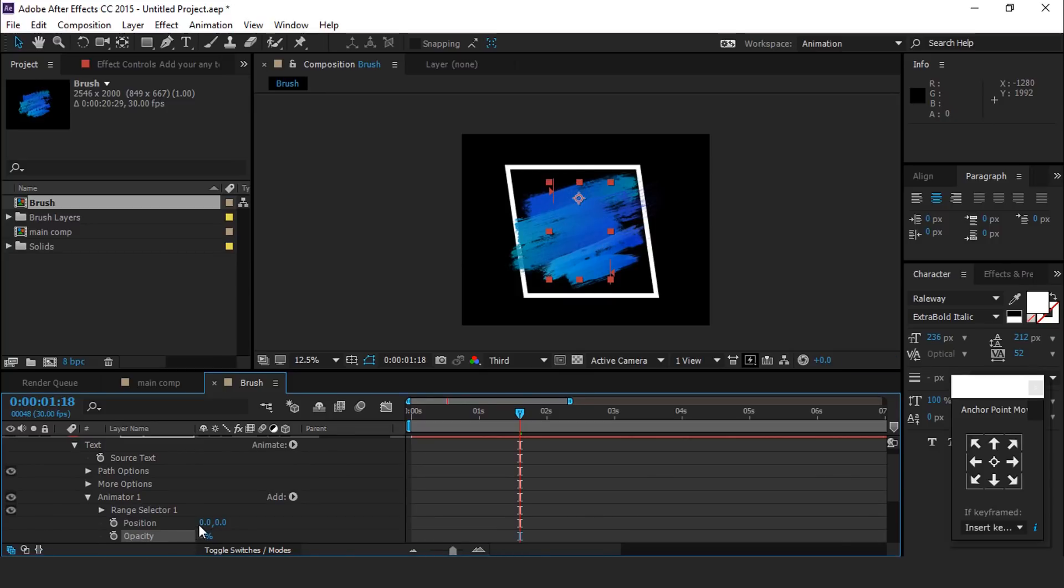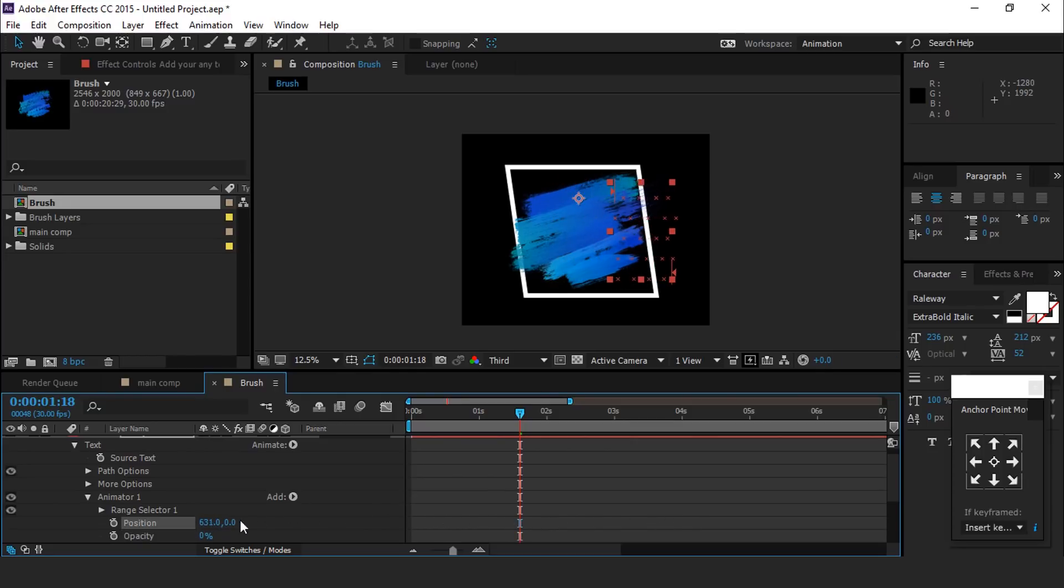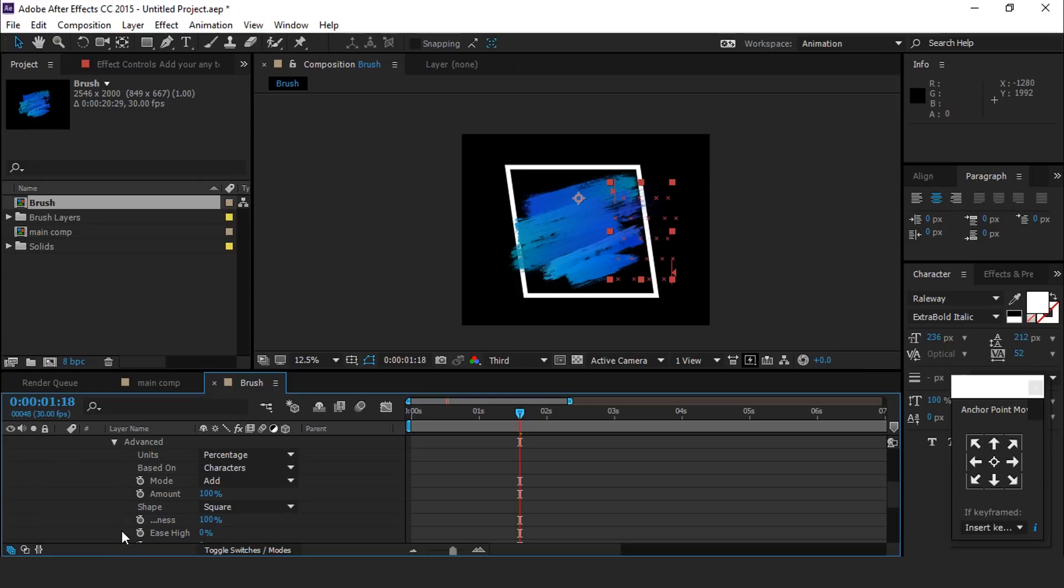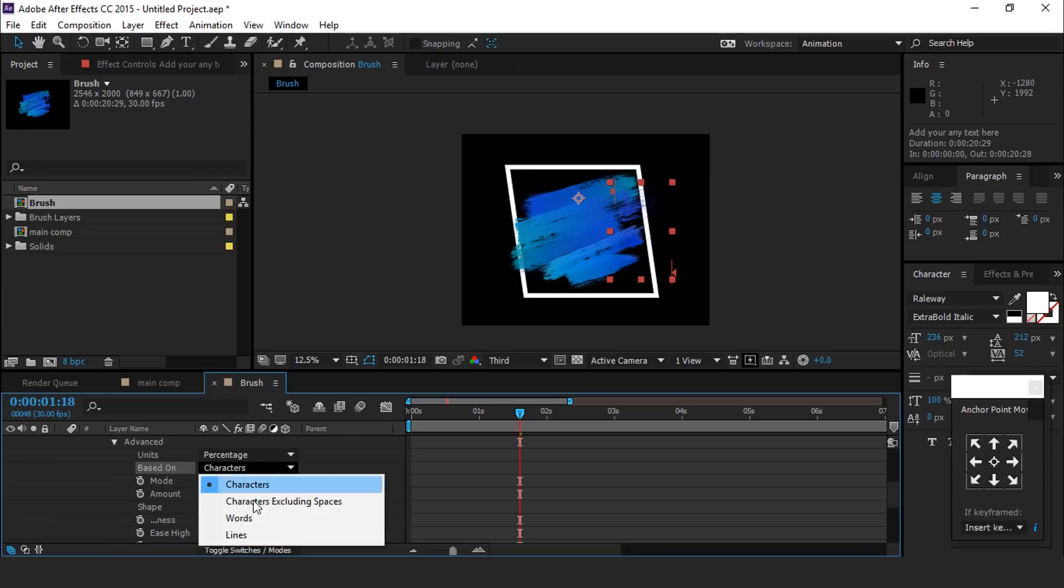And X position to around 630. Then open range selector 1, then expand advanced, and change based on characters to lines.